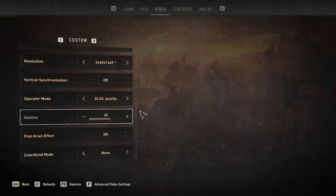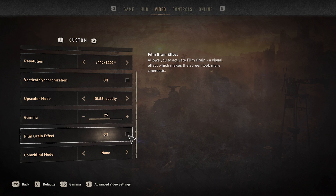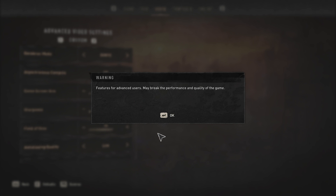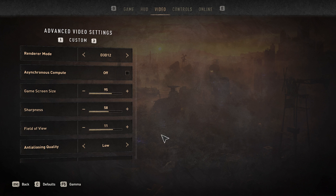Turn off the Film Grain effect and set the Motion Blur Quality option to None. You can then navigate to your Advanced Video Settings using the F key.